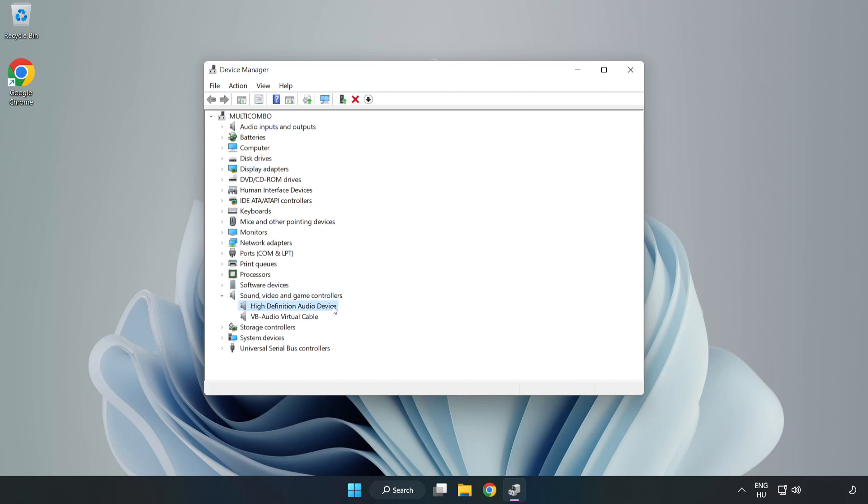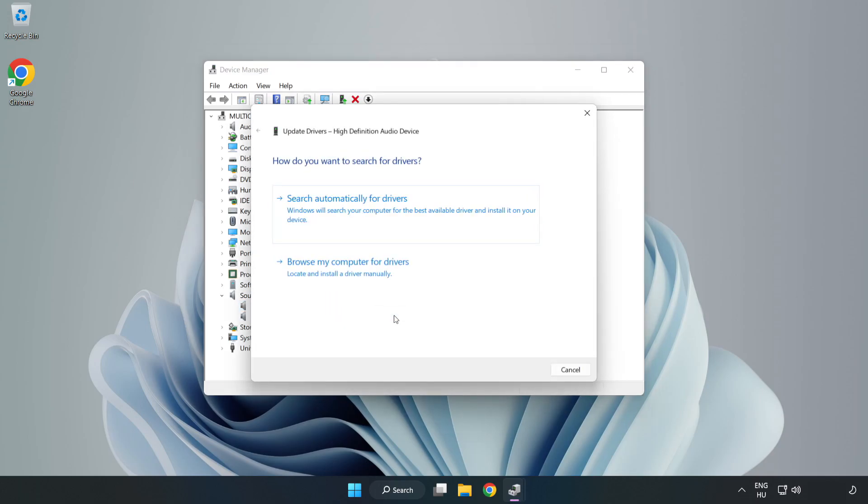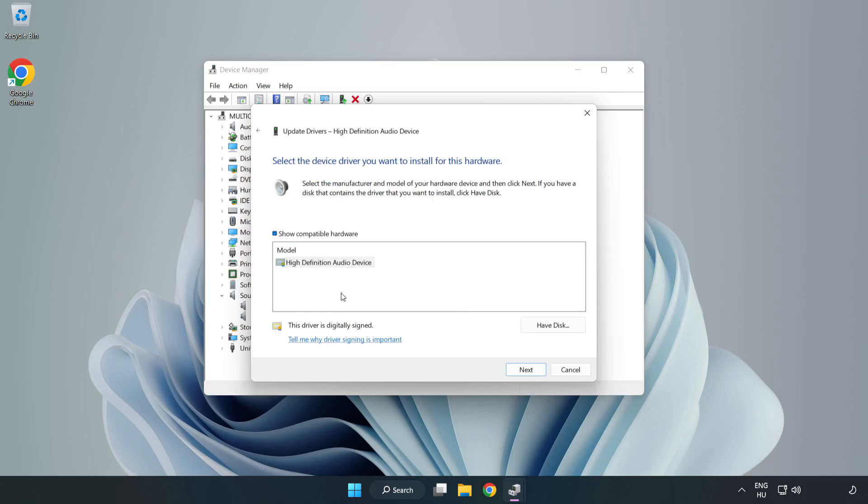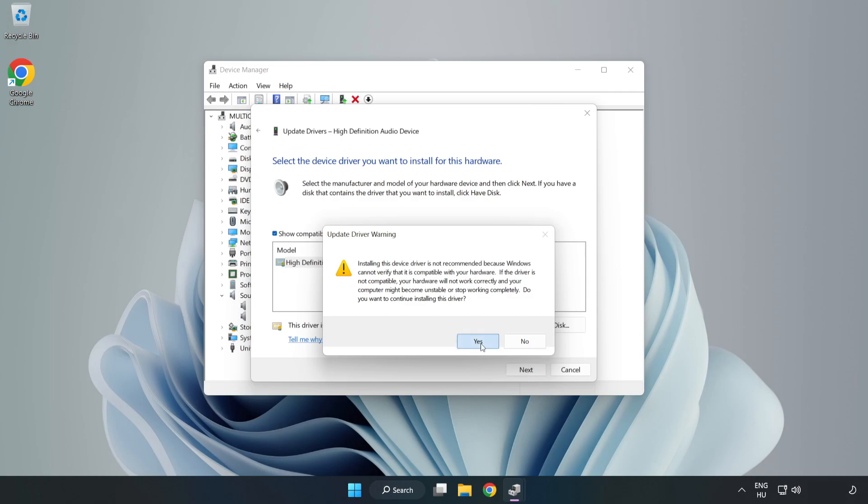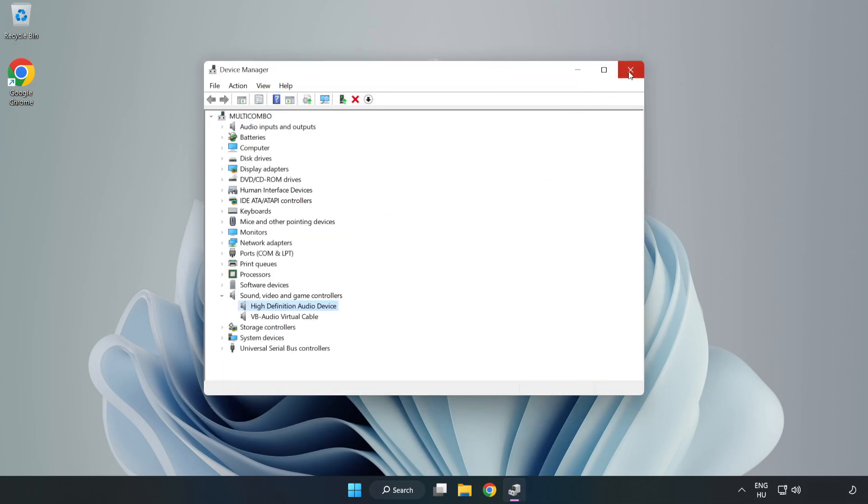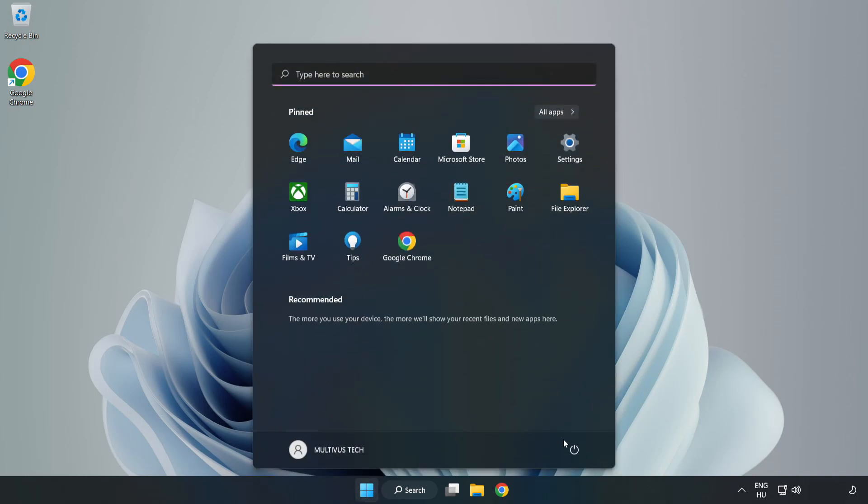Right-click your used audio device and update driver. Click Browse My Computer for Drivers. Let me pick from a list of available drivers on my computer. Click your used audio device and click Next. Click Yes. Click Close. Close Window and Restart Your PC.